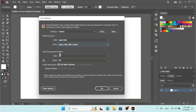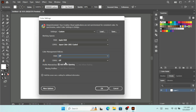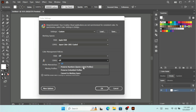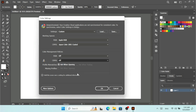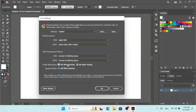Under Color Management Policies, pay attention to this: for RGB and CMYK you can set Preserve Embedded Profile, Convert to Working Space, or for CMYK you can also select Preserve Numbers (Ignore Linked Profiles). The best recommendation I can give you is to select Convert to Working Space under policies. Also make sure you check all the options available under Profile Mismatches and Missing Profiles — Ask When Opening, Ask When Pasting, and Missing Profile Ask When Opening.